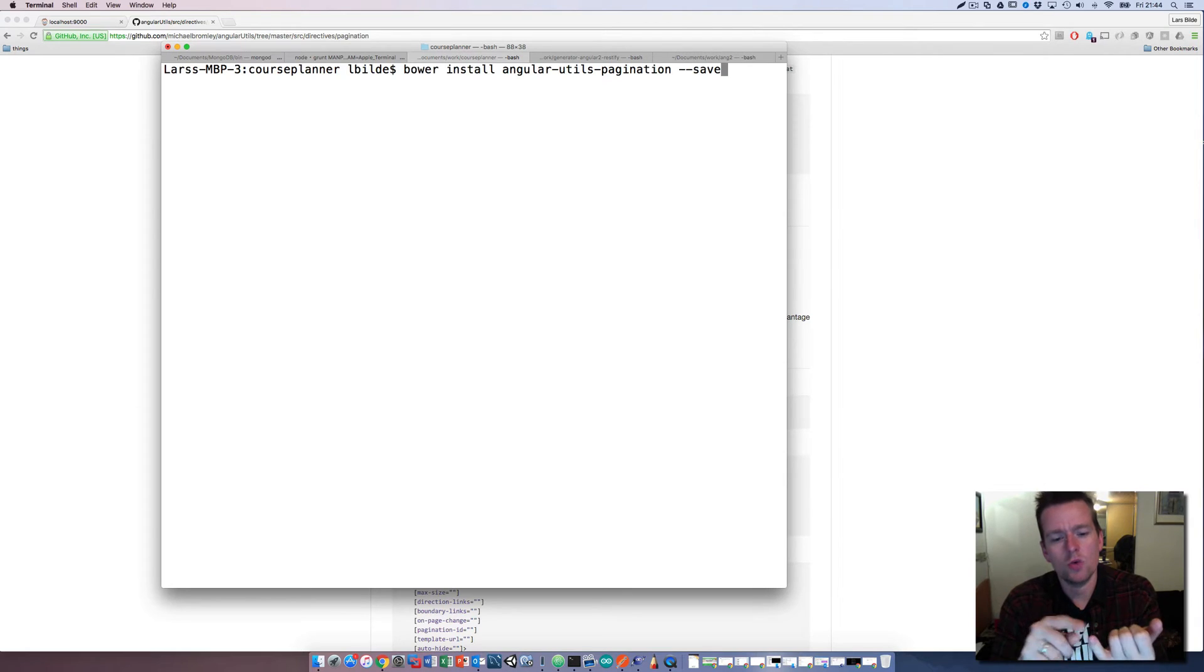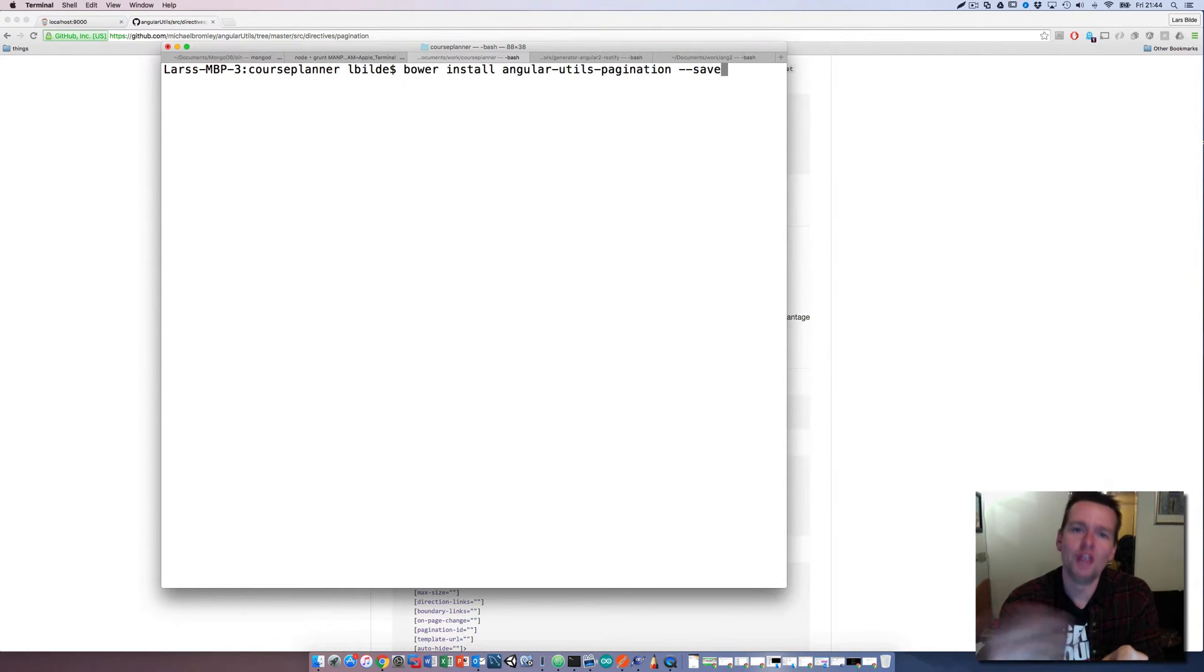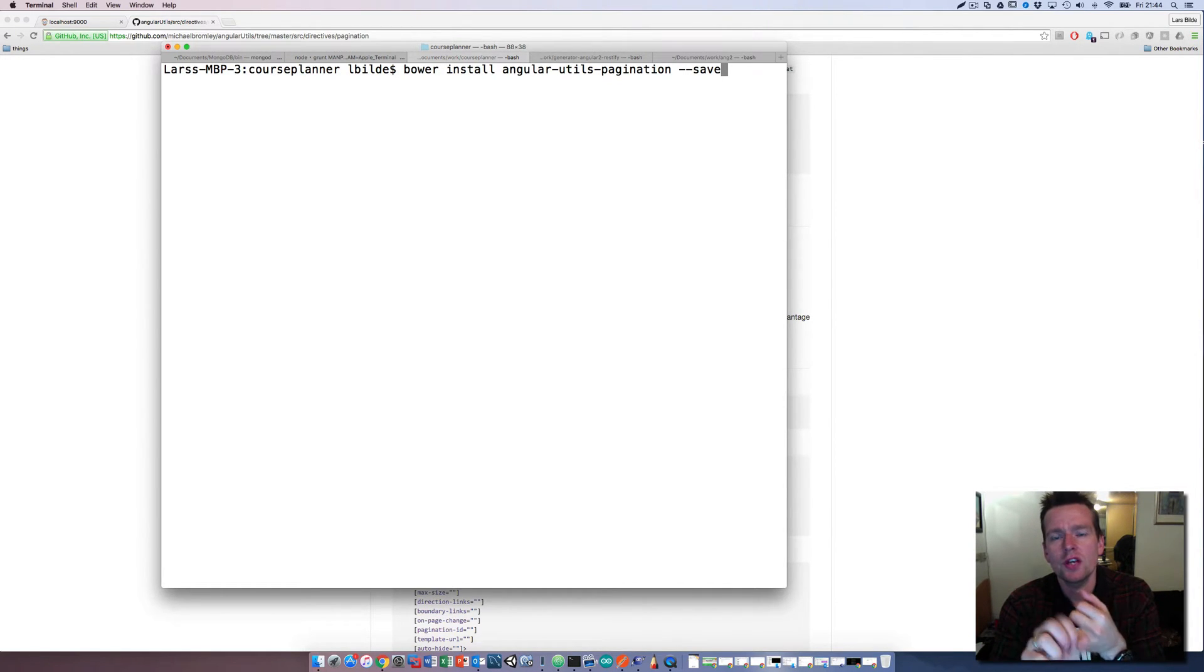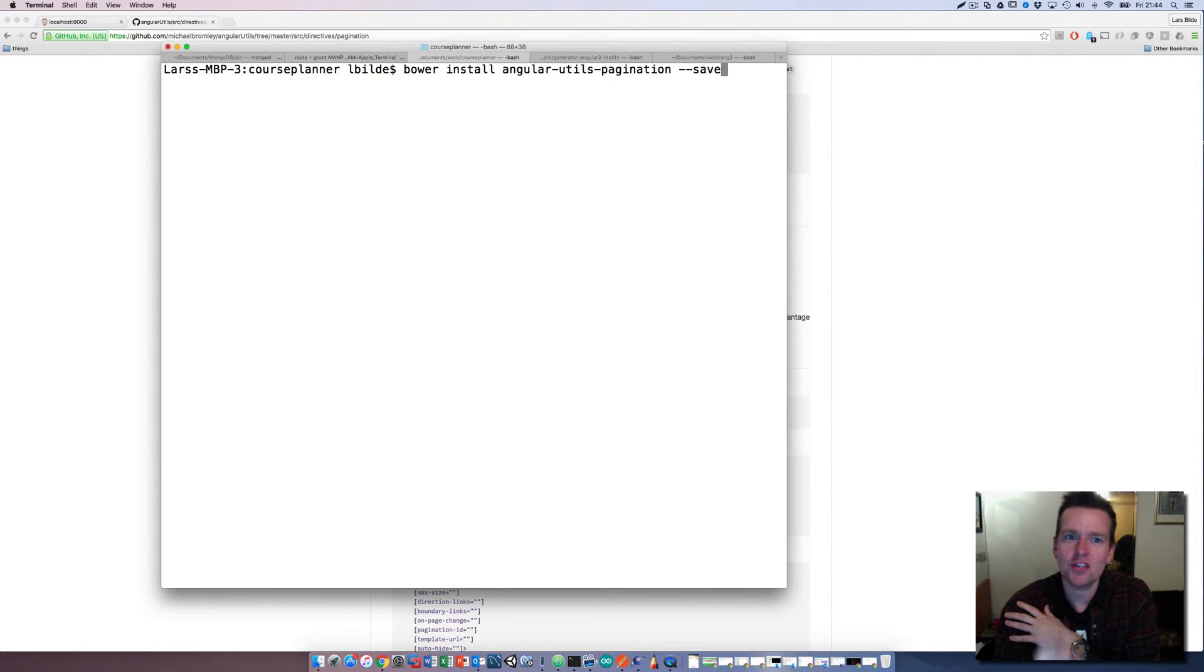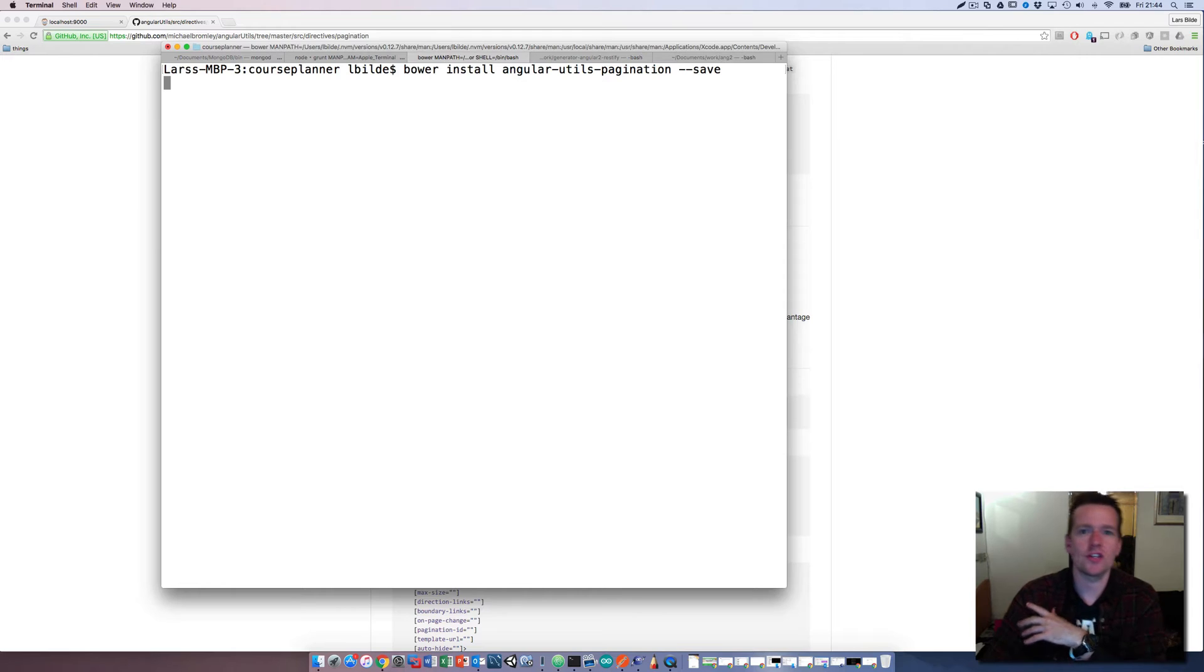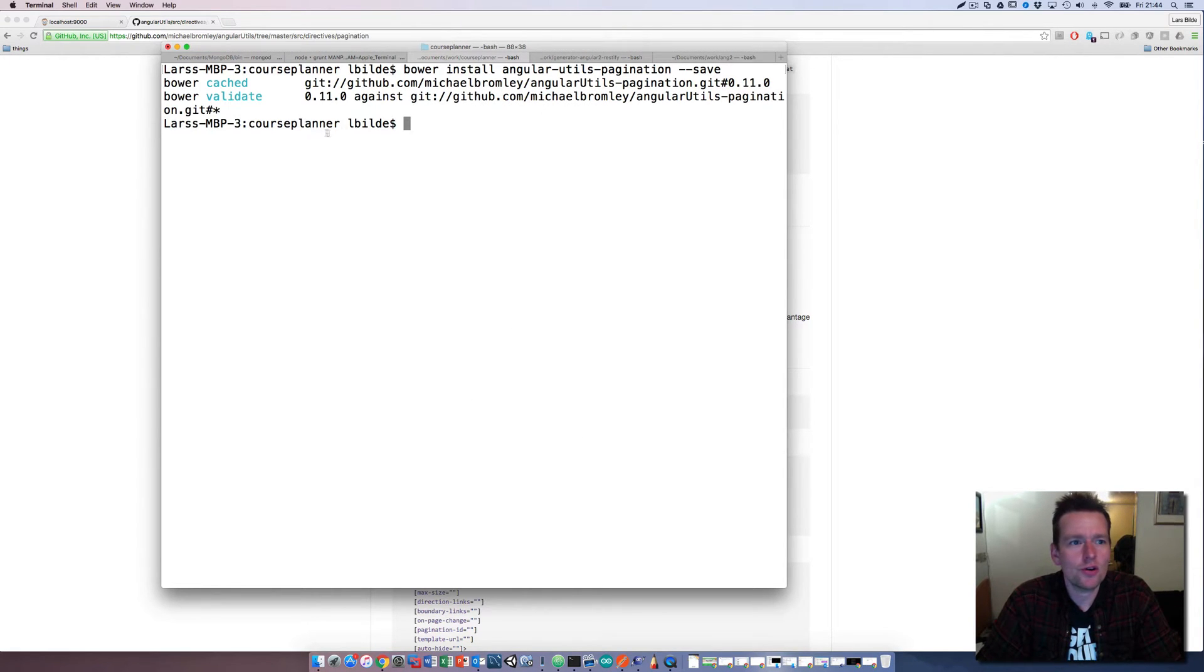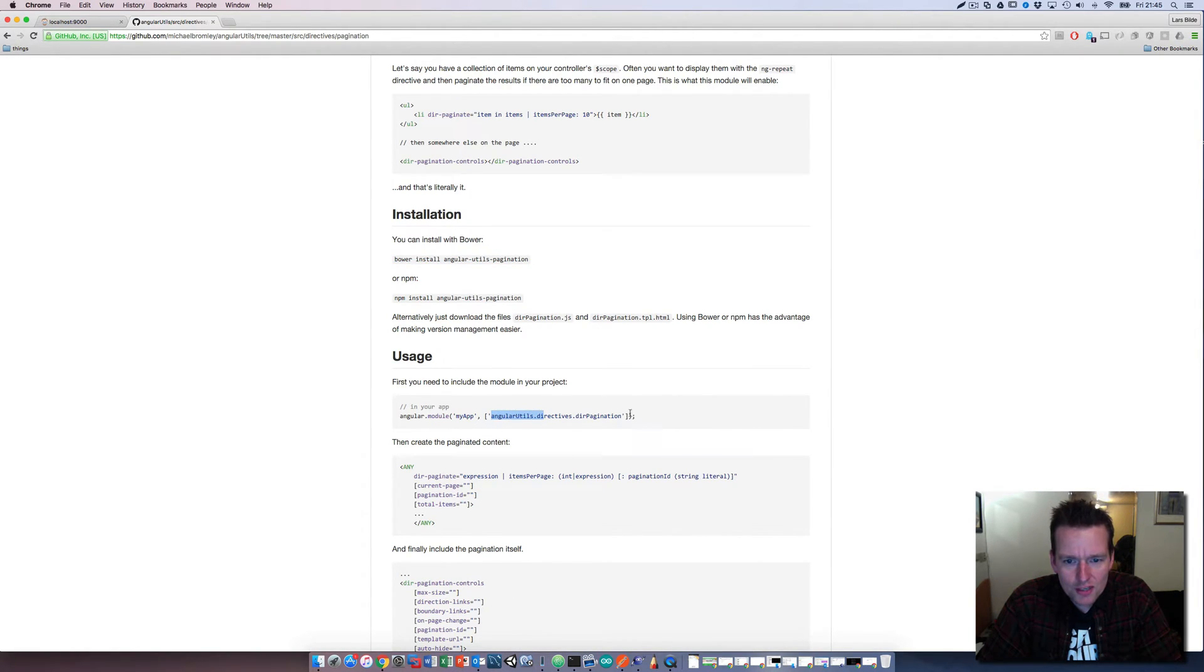I'll do bower install pagination and double dash save because we want to save it for the bower file. That has two reasons: one is that if some of you guys actually grab this, you can just write bower install and you'll get this automatically. The second thing is the way that grunt works - it'll actually only add it into your index HTML file if you have it saved in your bower.json file.